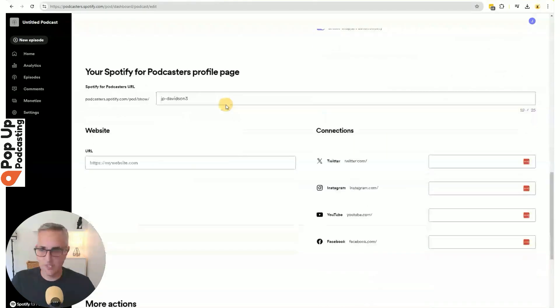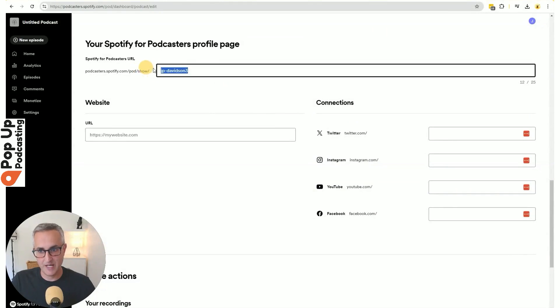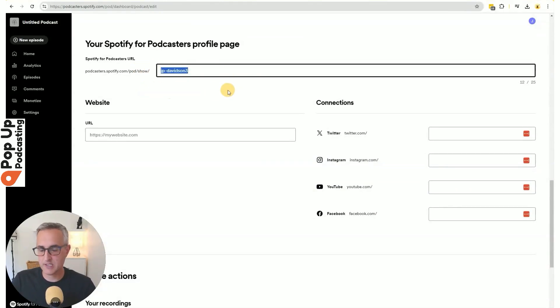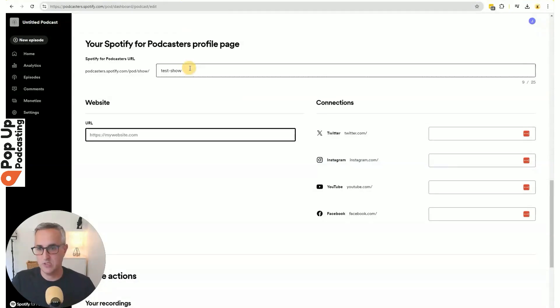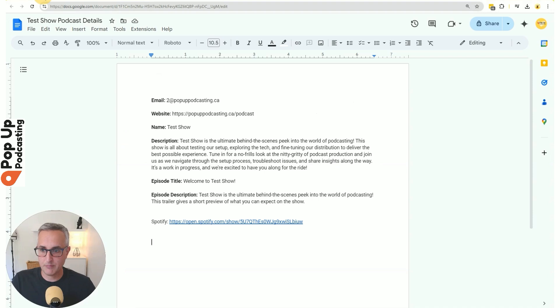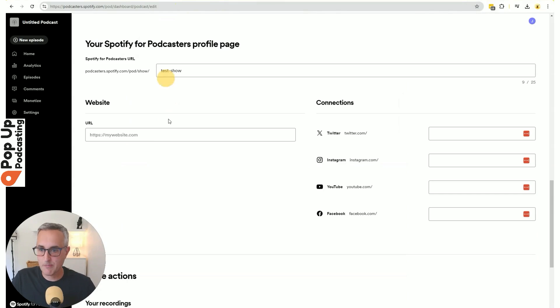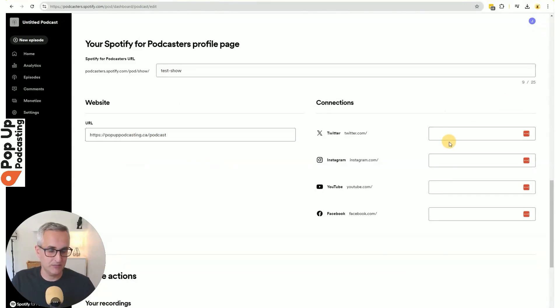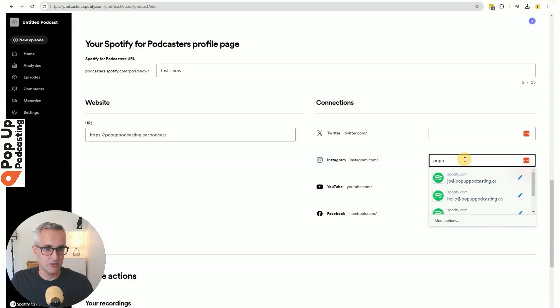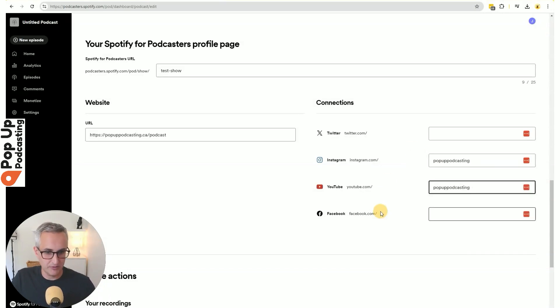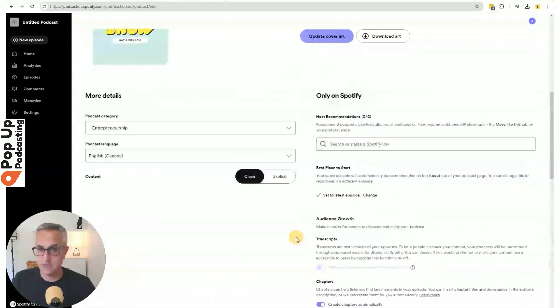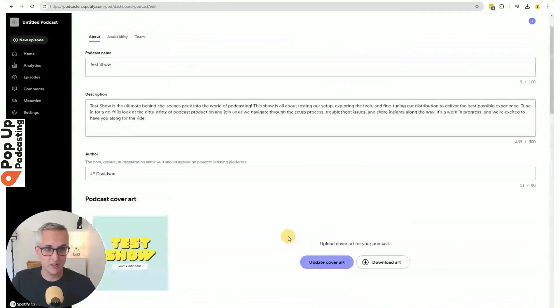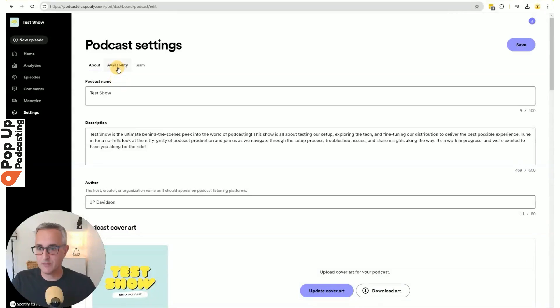And if we scroll down a bit further, we can put in some Spotify for podcasters profile information. So you may want to change the URL slug as they call it to something about your show. So we can say test show. You can put in your podcast website. I have mine in my notes, put that in, we can put in our different social media channels. And if we ever want to delete the podcast, we can do it down here. So this all looks good. We can hit save.